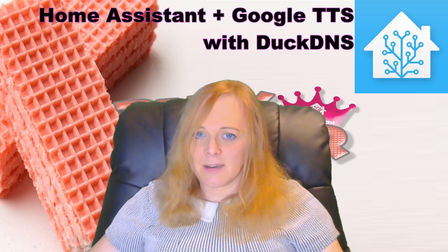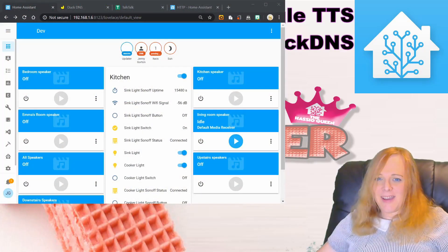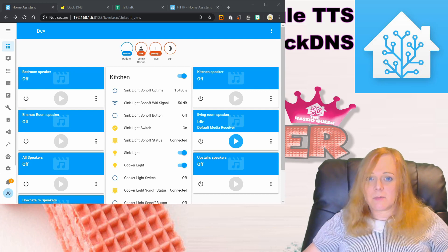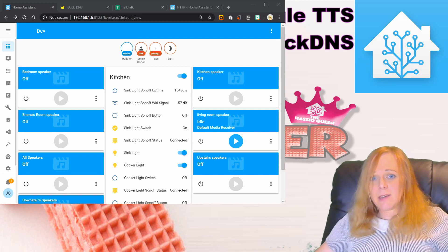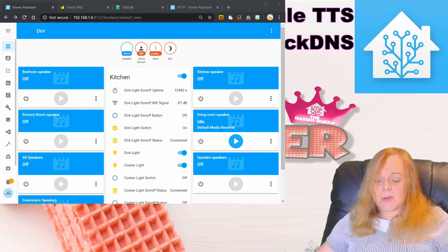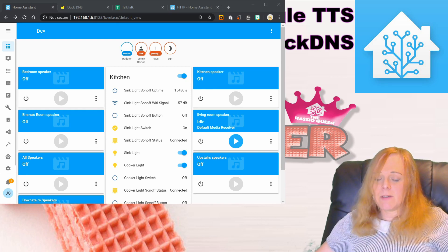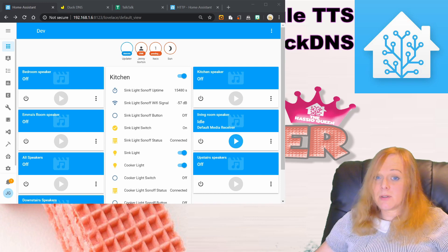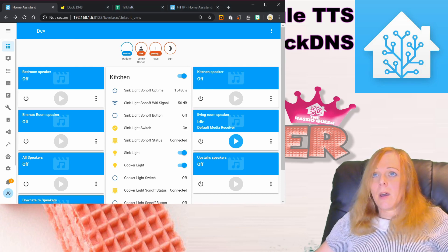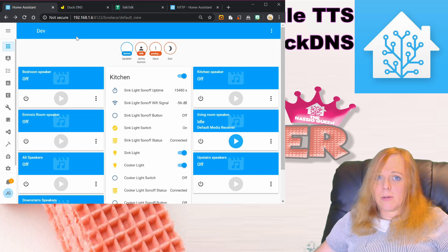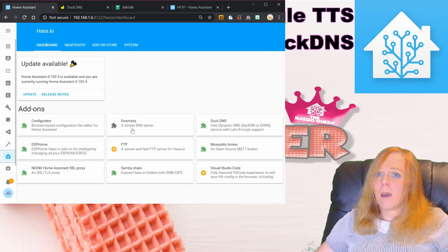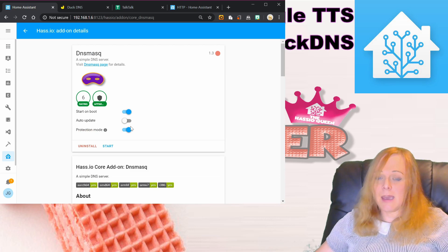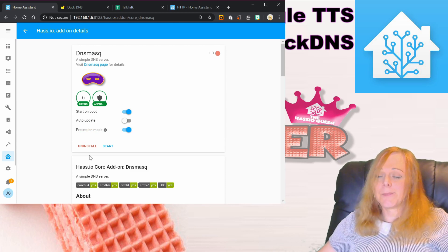If you're already using Pi-hole or AdGuard, these have got options that will allow you to redirect a host to a server address of your choice. If you haven't got one of those on, then what we can do is use a different has.io add-on called DNS Mask. Again, this is an official add-on.